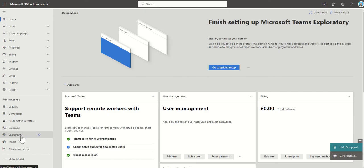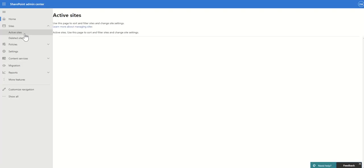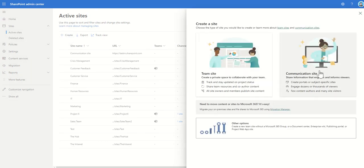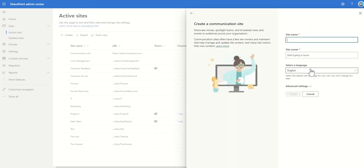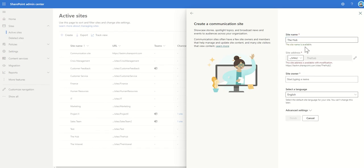Once we're in the admin center, if I click on show all I can see the SharePoint admin center option. If you don't see that then you don't have the SharePoint admin role. Clicking on that takes me to the SharePoint admin center. On the left hand side I'm going to click on active sites, then click create and create a communication site. Most hub sites would typically be a communication site. I'm going to call this 'the hub' — though I've already got one, so the URL will say 'the hub 2'.